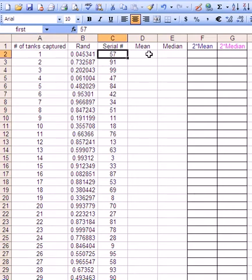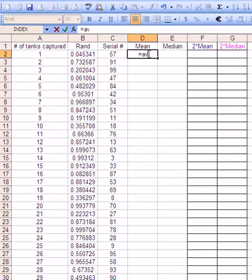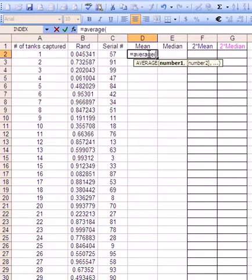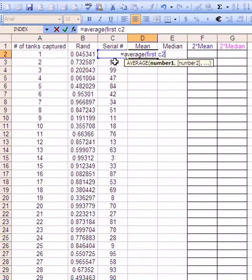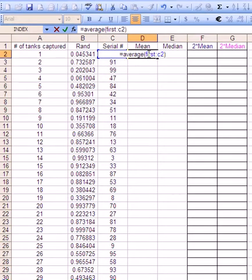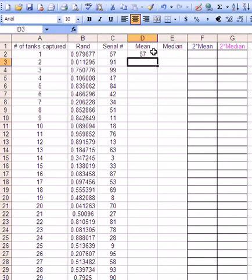From there we need to create the mean so far. The first one perhaps doesn't make much sense until you see the second one. Let's put this in. It's equals average and we're going to go from 'first' to and then C2, the one to the left. So it's equals average from 'first' which is an absolute reference to 'left' which is a relative reference.